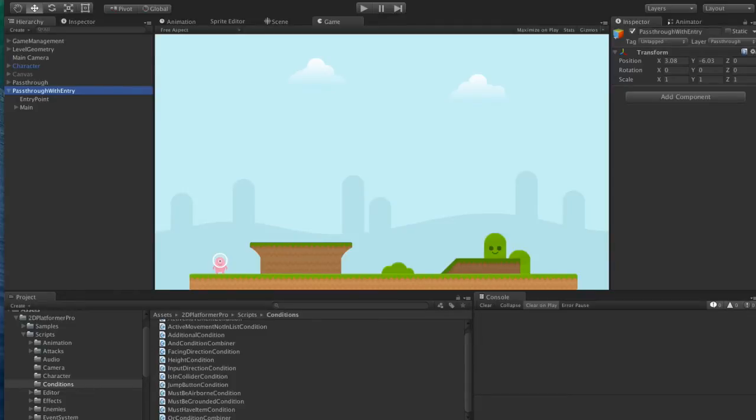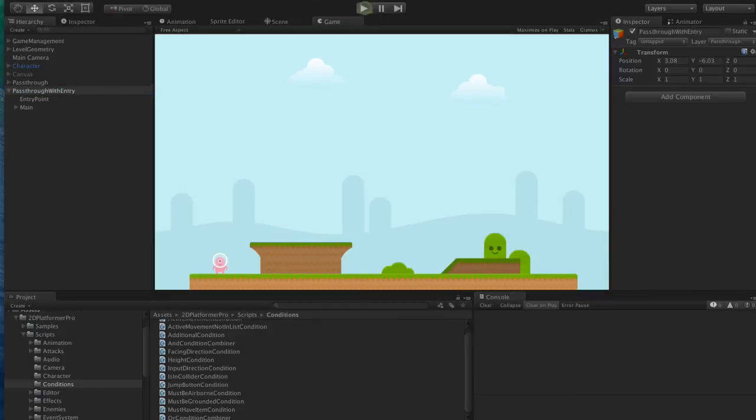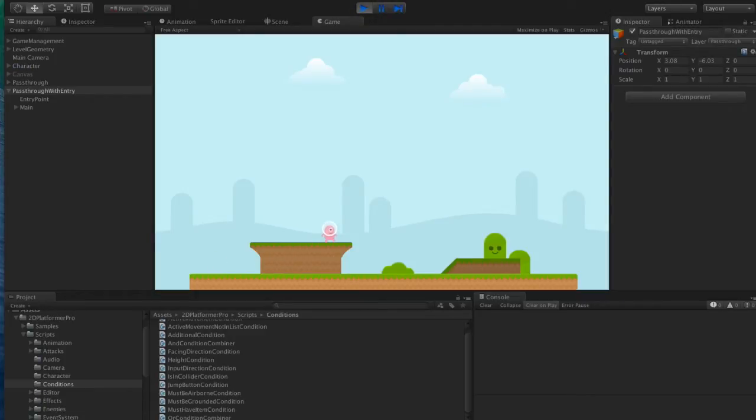So let's take a look at the scene at the moment. Basically we have a couple of pass-throughs.